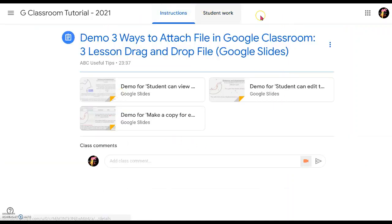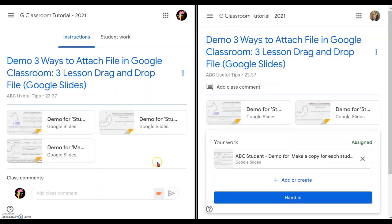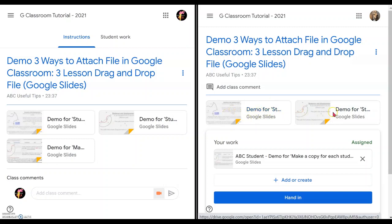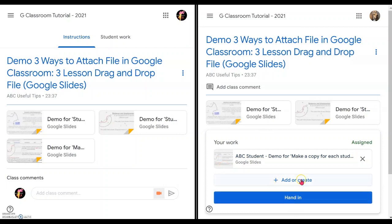After you click on the class, you will come straight to student work and then you can click on the instructions to see the three files. I placed the teacher's Google Classroom view on the left and the student's view of the Google Classroom assignment on the right. You can see that the teacher's view will have all three files, and similarly the student's view will have three files. However, please take note: for the first two files, they are the students-can-view and students-can-edit types.